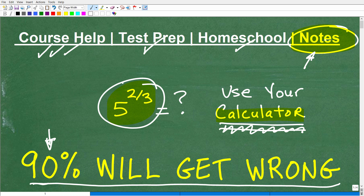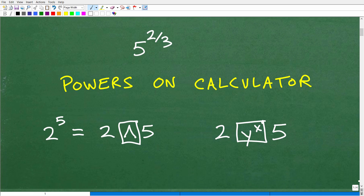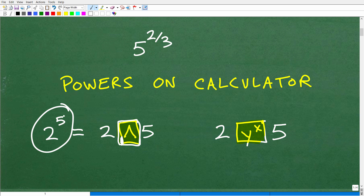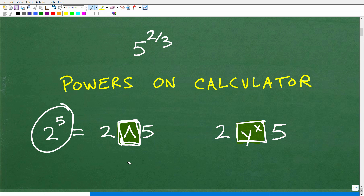Alright, let's go ahead and get to our problem: 5 to the two-thirds. This is our base five, and we're taking it to the exponent two-thirds. Go ahead and tell me what the answer is — put your answer in the comment section. For those of you who are not quite sure how to start, I'm going to give you a bit of a clue. We're going to talk about how to take powers on your calculator. Typically, most calculators you're going to find one or two buttons — this caret button is probably the most common. There are other buttons, but these are the most common.